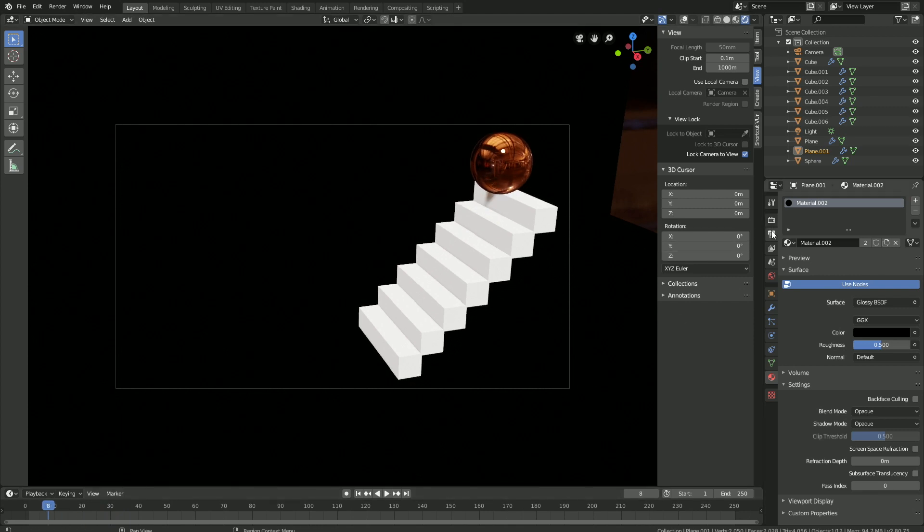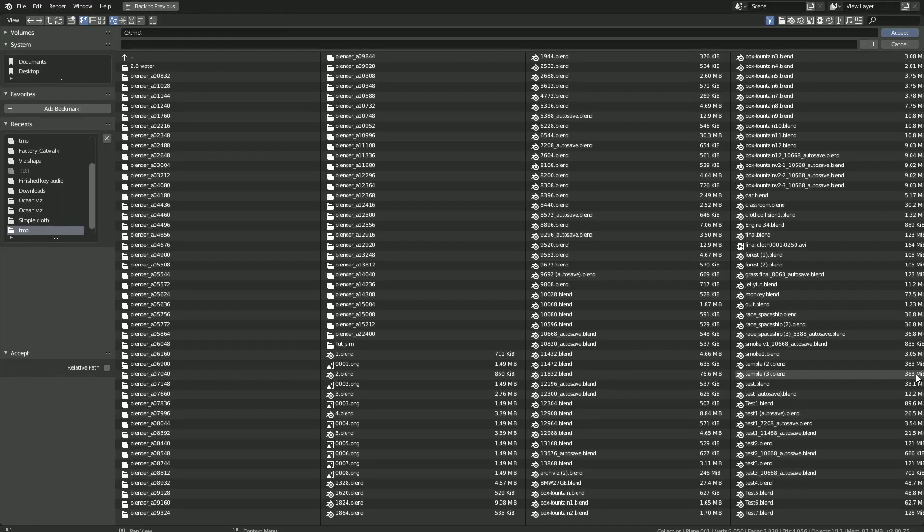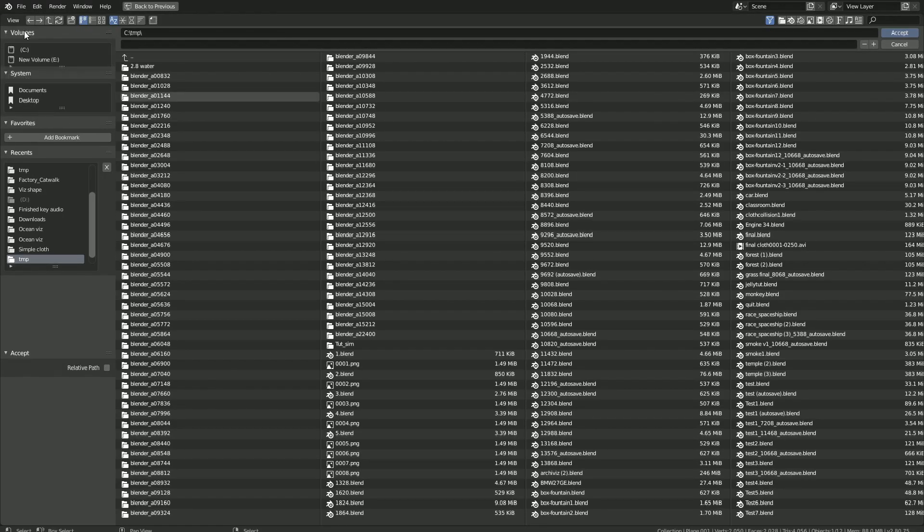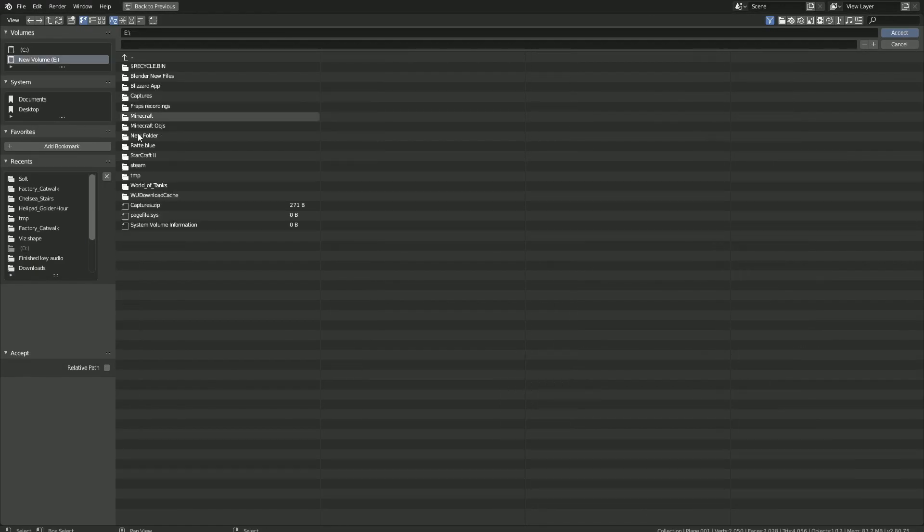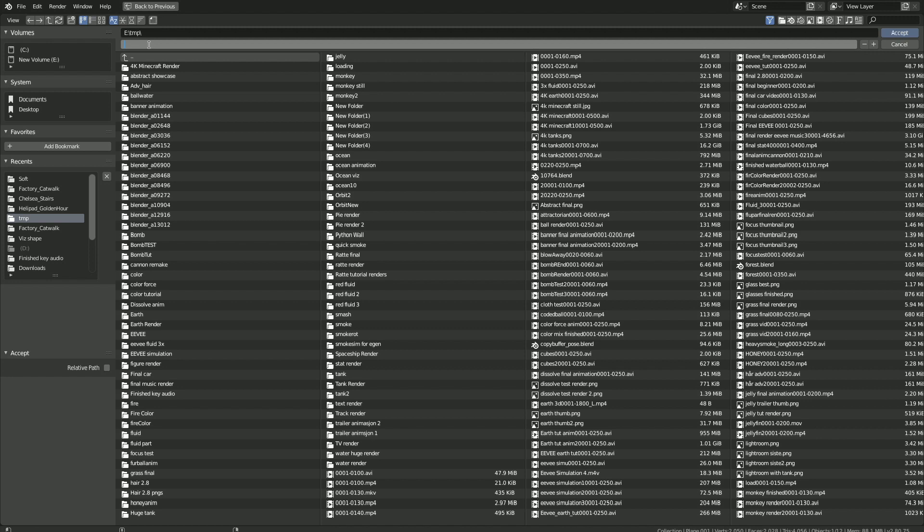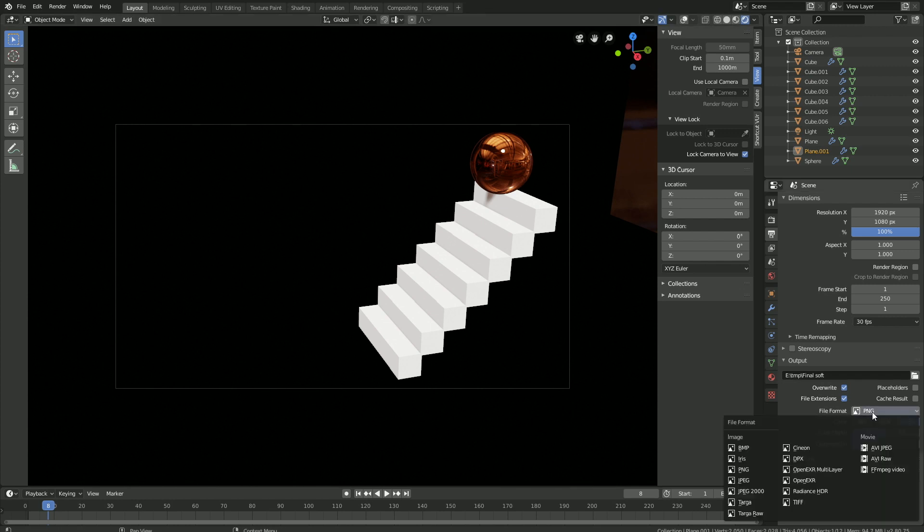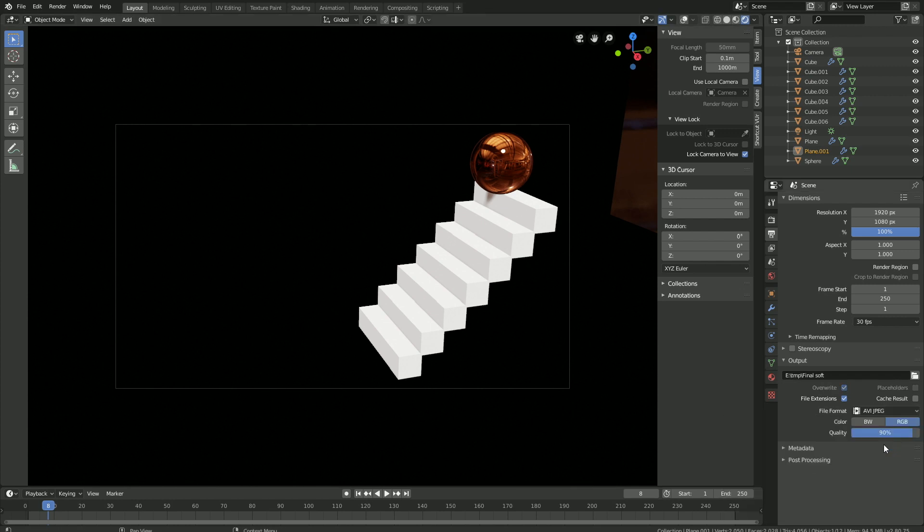Then let's get into the output settings. Let's start off by changing the frame rate to 30 fps. Then let's select a folder for the final animation, and you can save the final animation wherever you want on the computer. I'm just going to use the TMP folder, give the animation a name, and then click Enter to save. Then let's use the AVI JPEG format and set the quality to 100%.